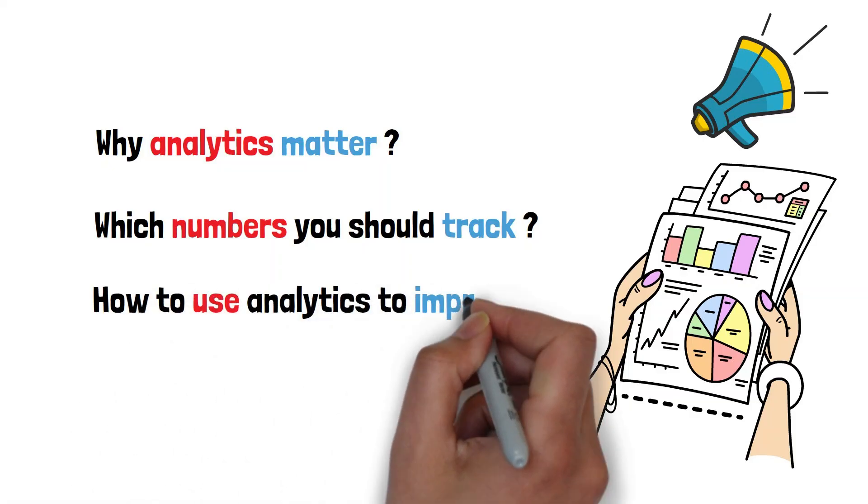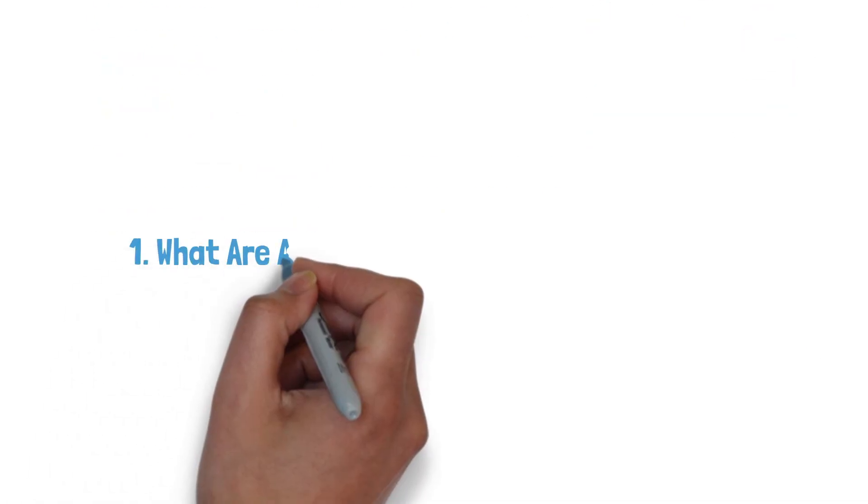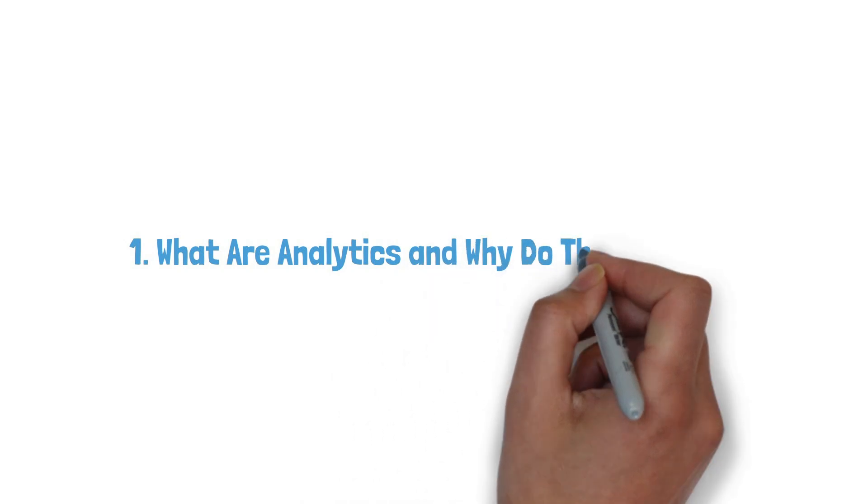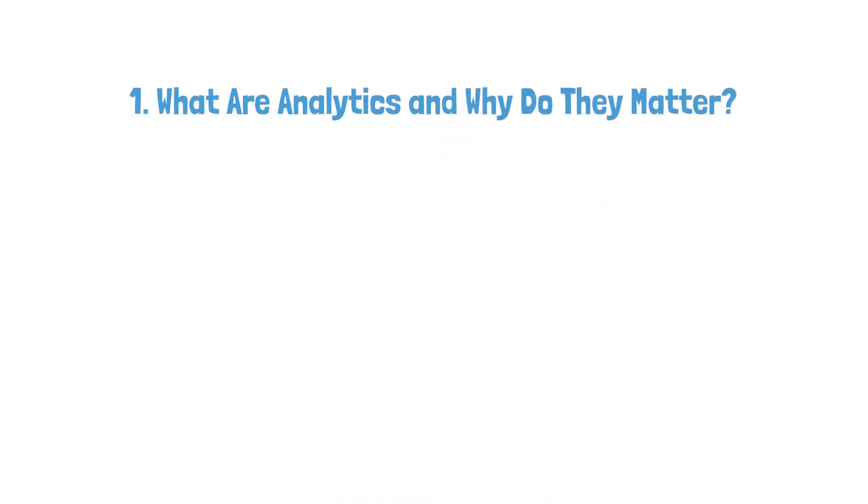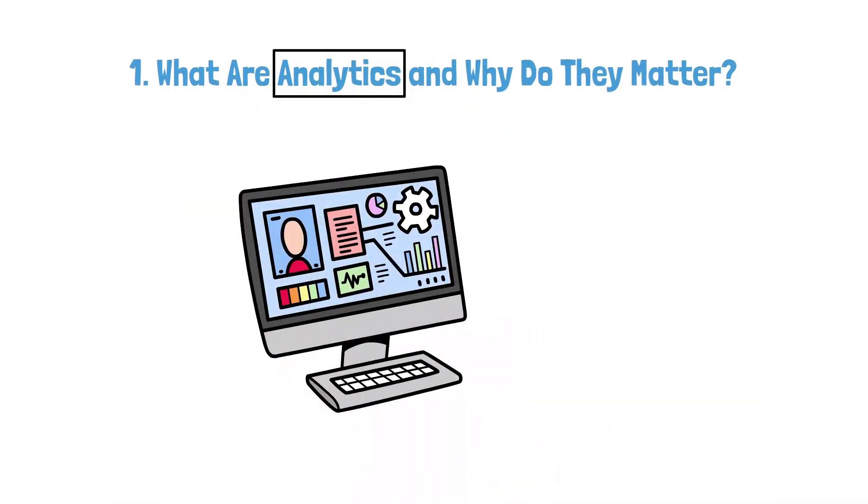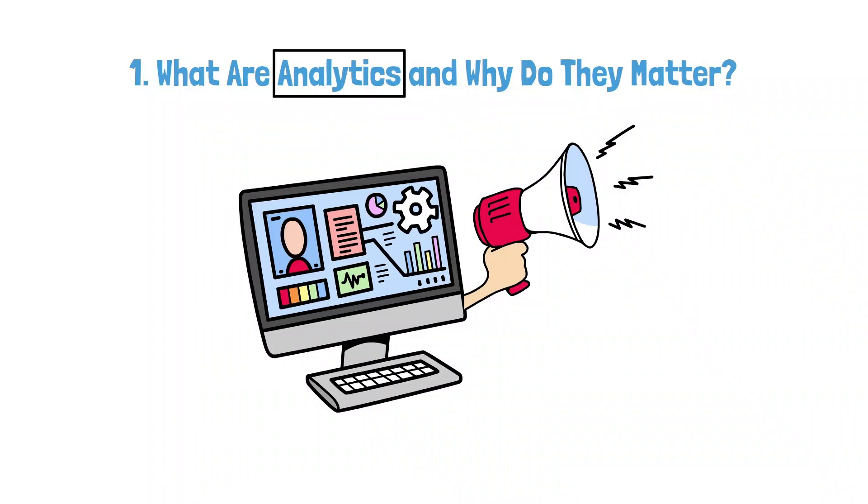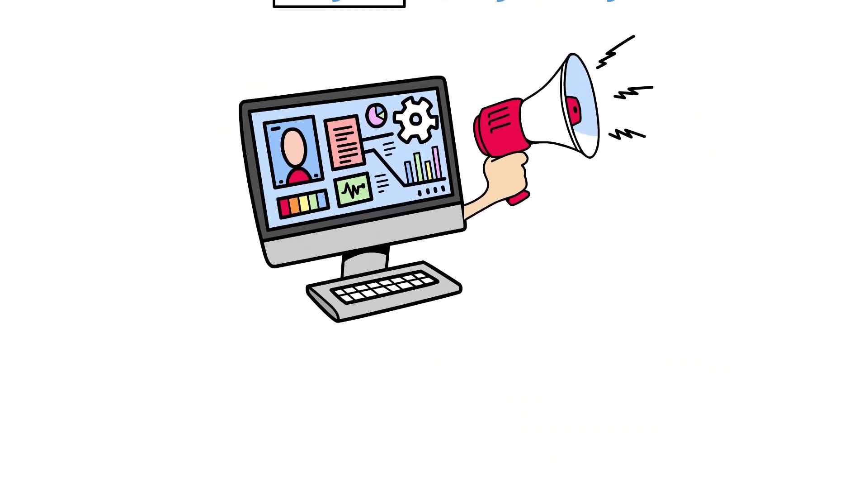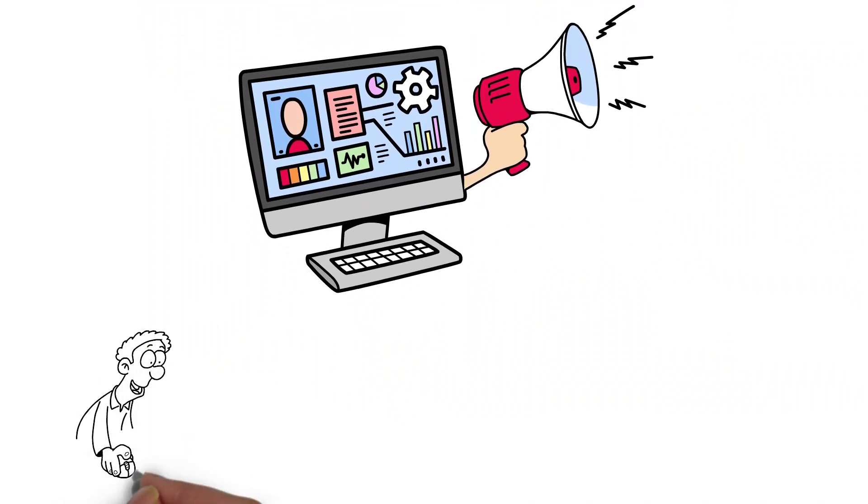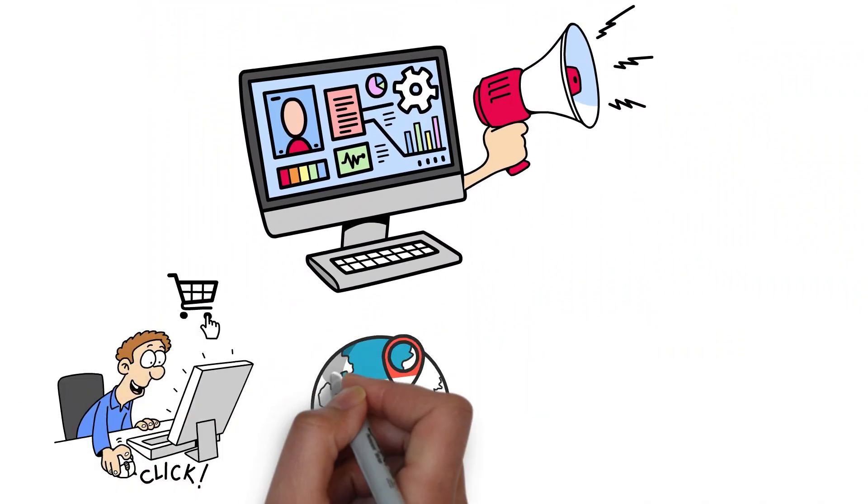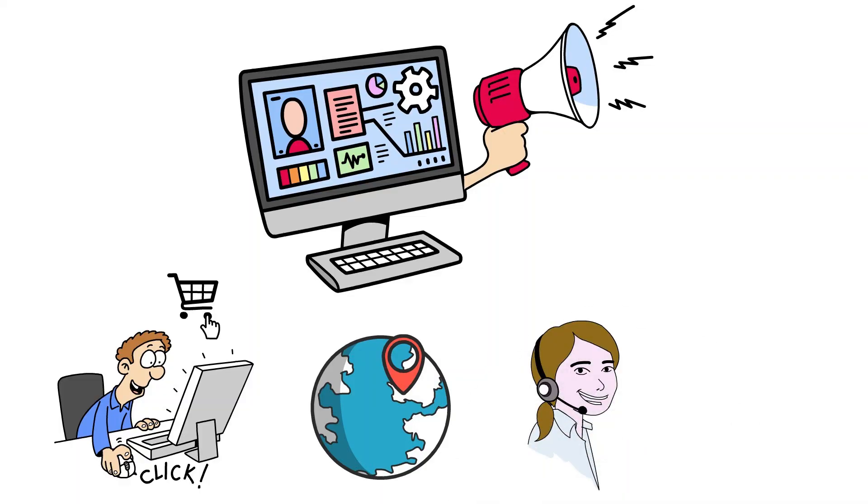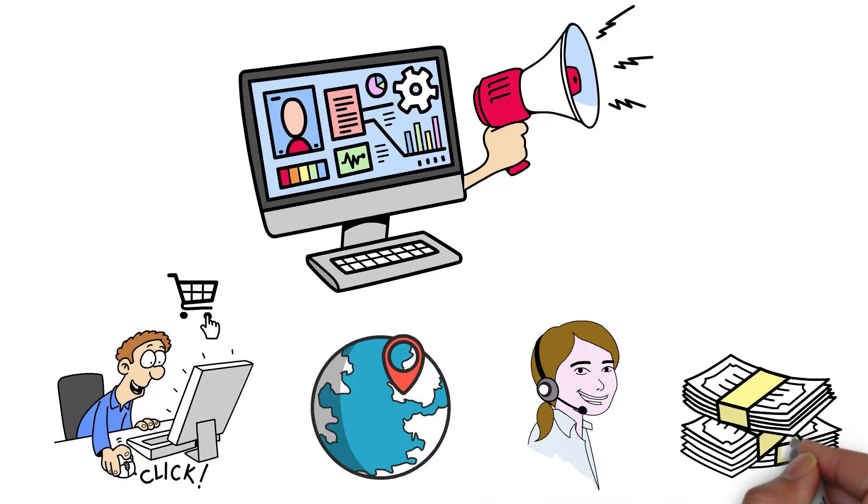1. What are analytics and why do they matter? Analytics are simply data points that tell you how your marketing is performing. They answer questions like: Are people visiting my website? Where are visitors coming from? Are they becoming customers? Is my marketing profitable?